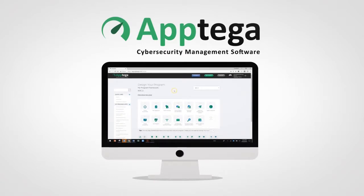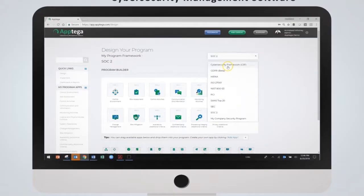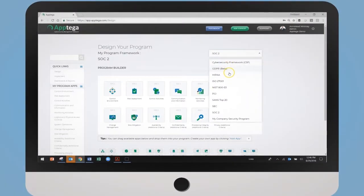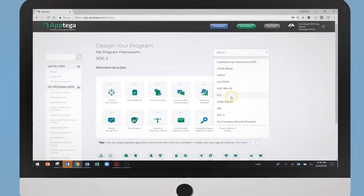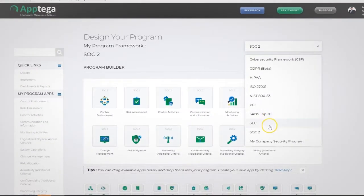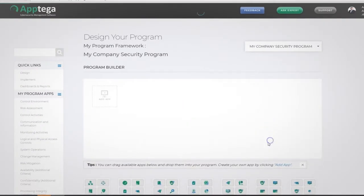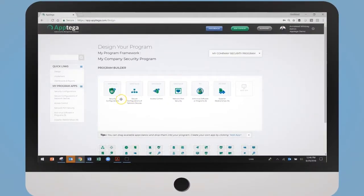Aptiga is super easy to use. Start by selecting a framework you'd like to follow, such as NIST, HIPAA, ISO, PCI, SOC 2, and even GDPR, or easily build a custom program.